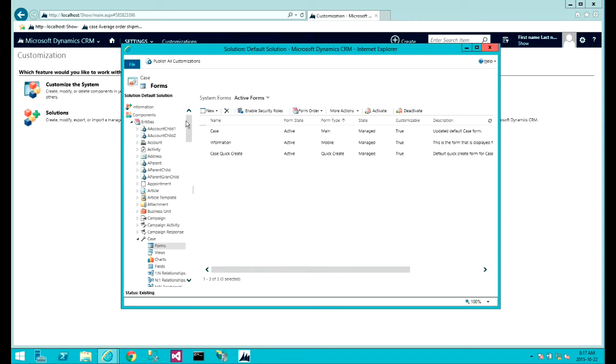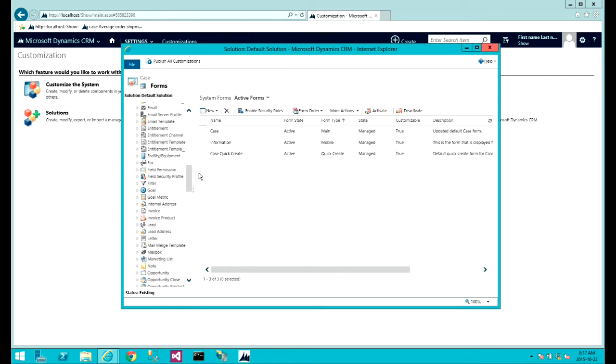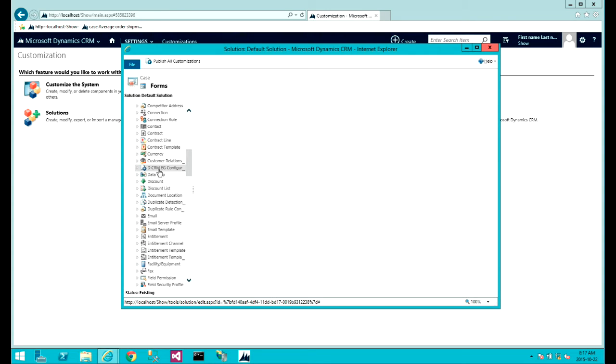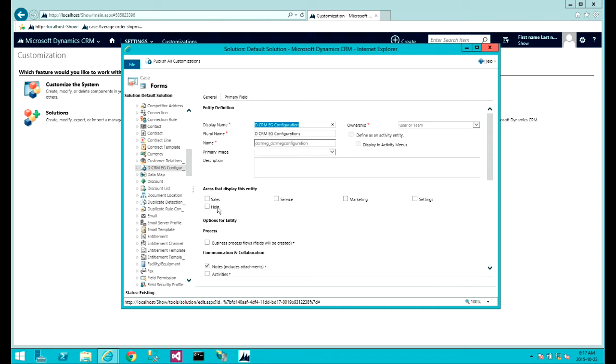Now once this is done we can go and find the actual entity, this DCRM EG configuration. Here, one of the things I've done is that I have not included this entity into any of the CRM sections.